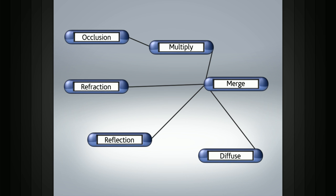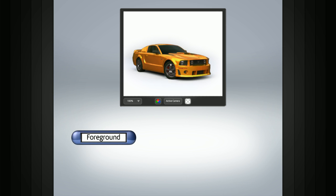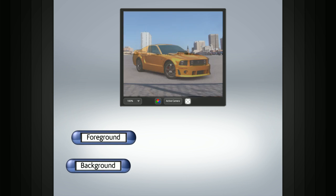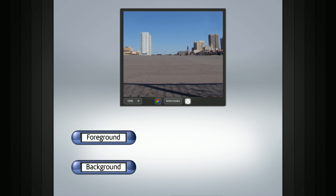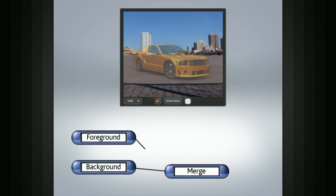Toxic and Fusion are two applications that use this node-based workflow. Let's take a look at an example. Let's say that we need to composite a simple shot together. We have a foreground node and a background node. We can add a merge or blend node to combine our foreground and background.